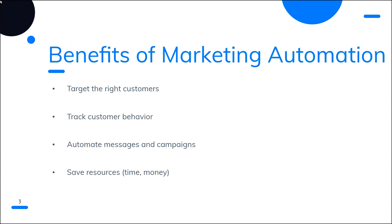First, Marketing Automation allows businesses to quickly target the right customers. By segmenting your customers into groups, you'll be able to create personalized content and messages catered for each group, making your campaigns more effective than ever.